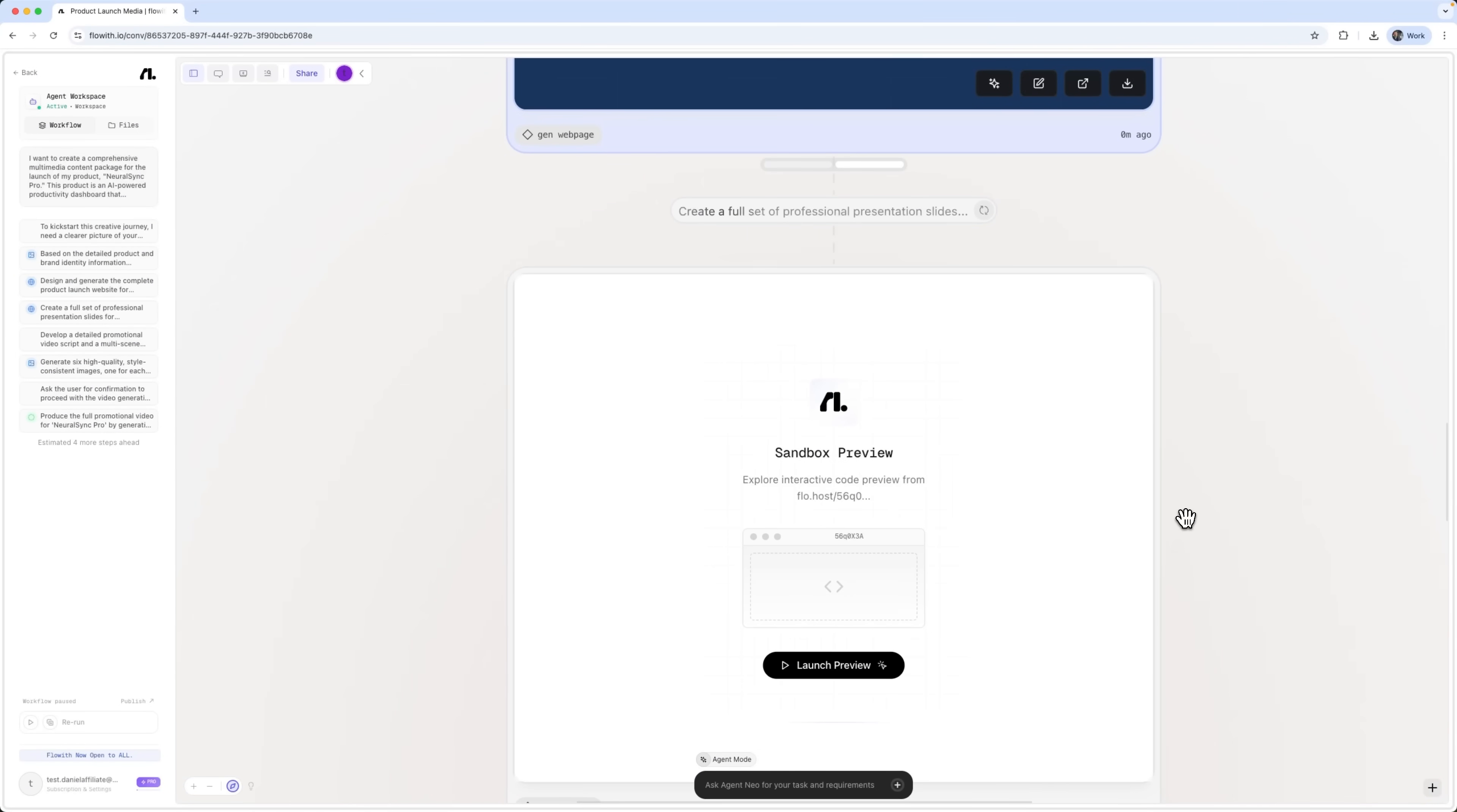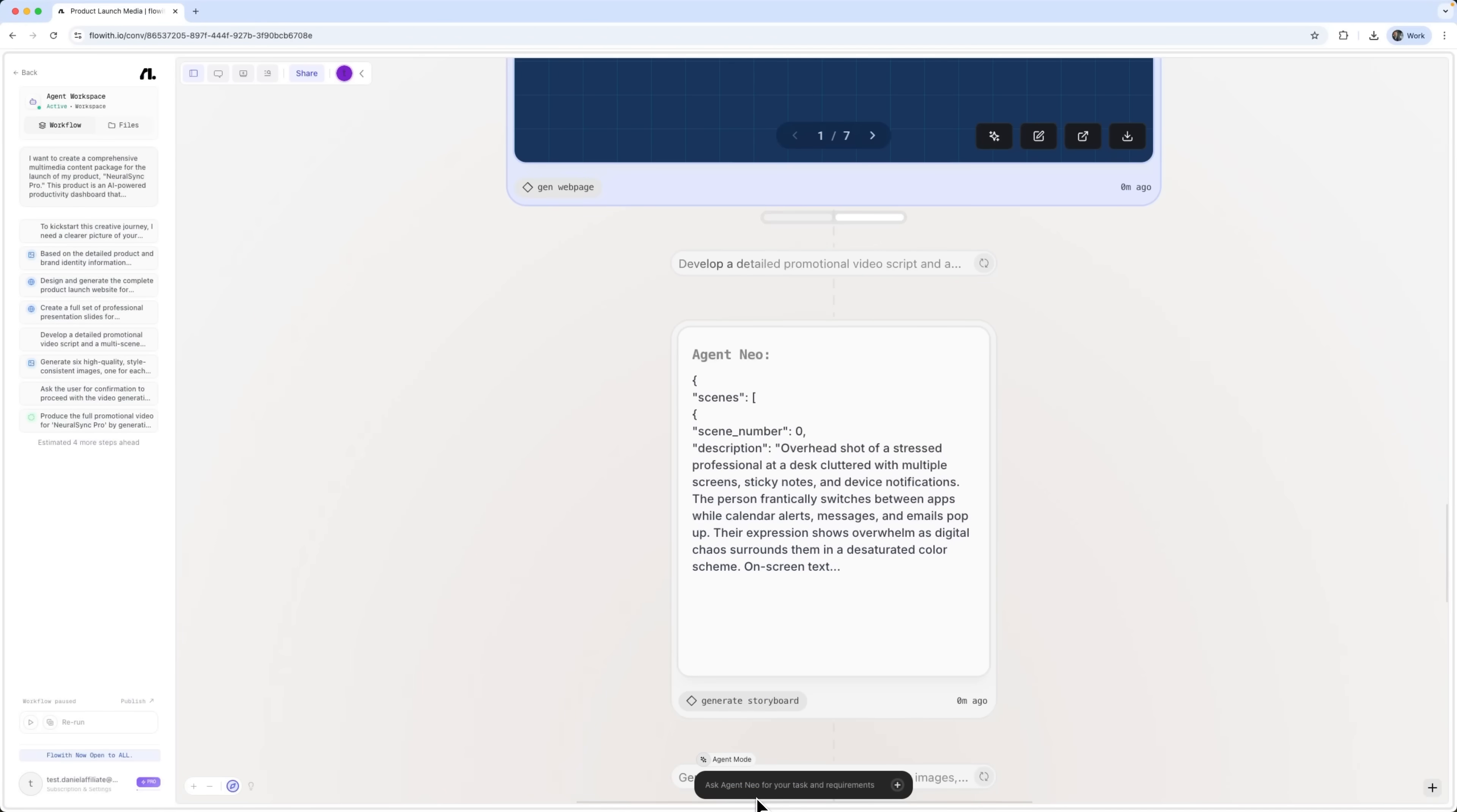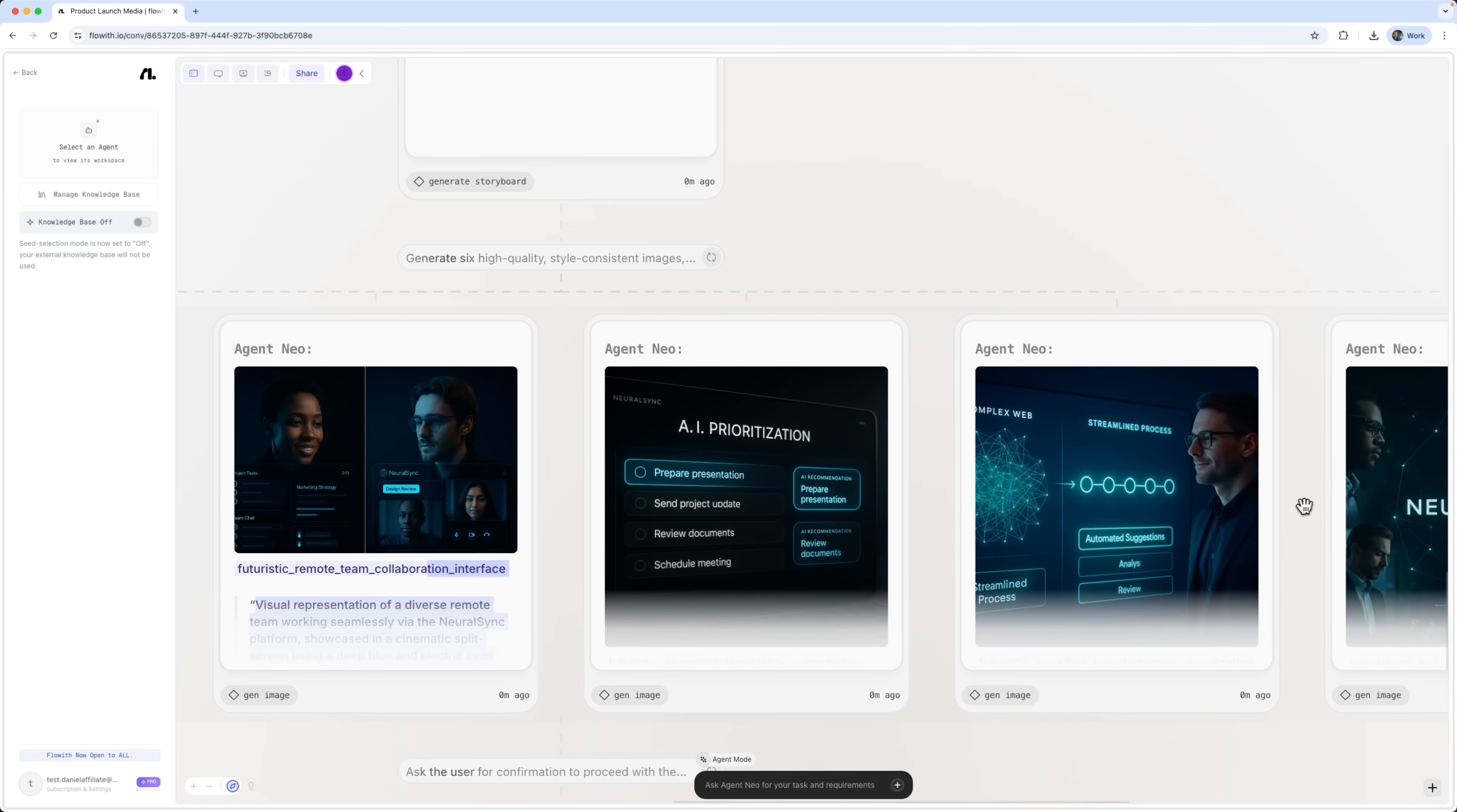Next, the agent created a presentation that's fully consistent with the overall branding. And it's not just a set of images. It's a functional presentation that looks sleek and professional. Then we get a detailed storyboard, complete with scene descriptions. Each scene includes clear visual directions and even emotional cues that guide the narrative. You can see the scenes here. Each one is structured and purposeful.